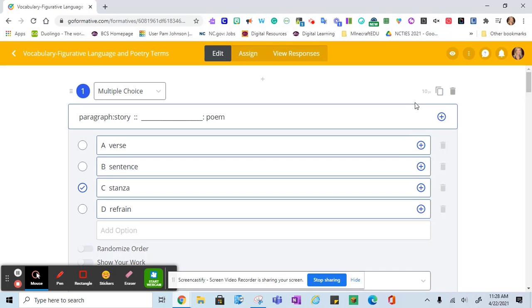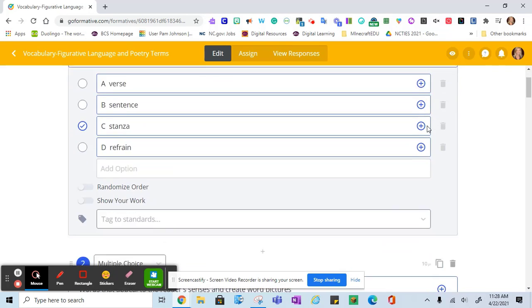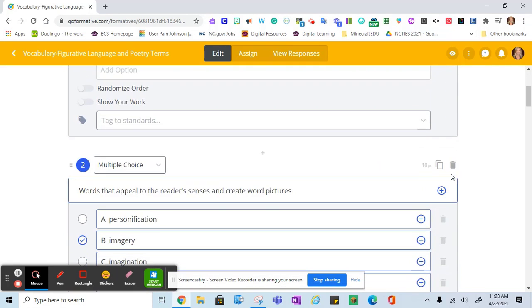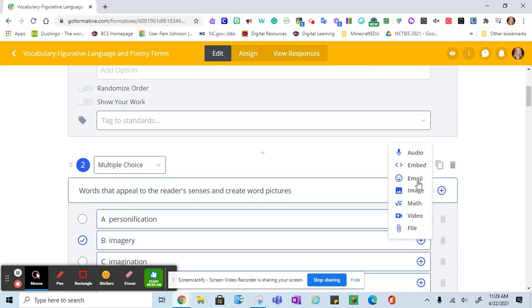If I want to edit, I can go to the right. I can delete questions that I don't want, I can change the type of question, and I can add content such as images.